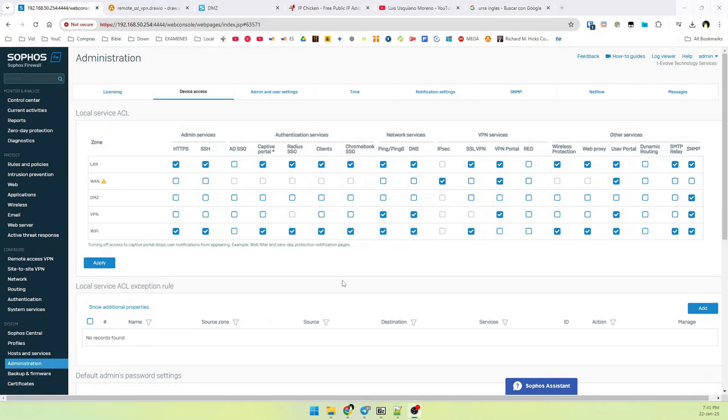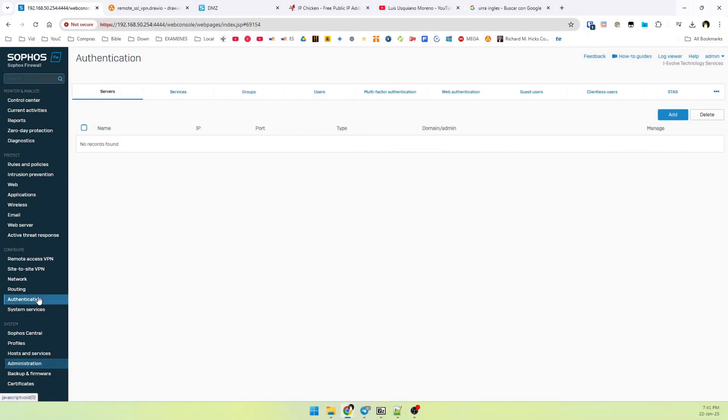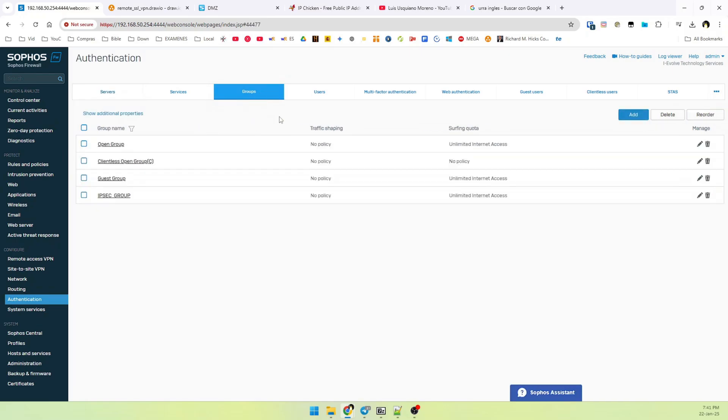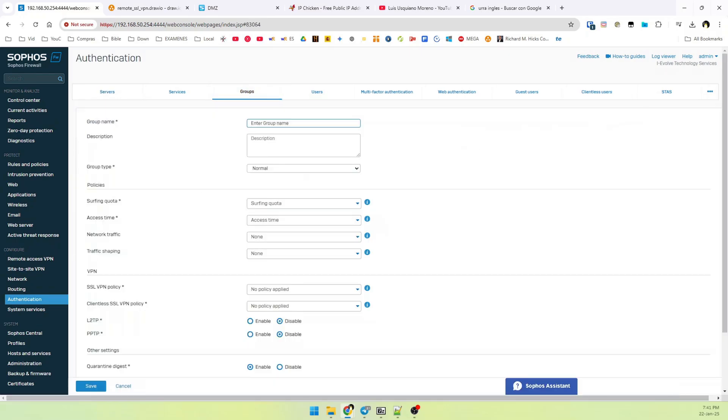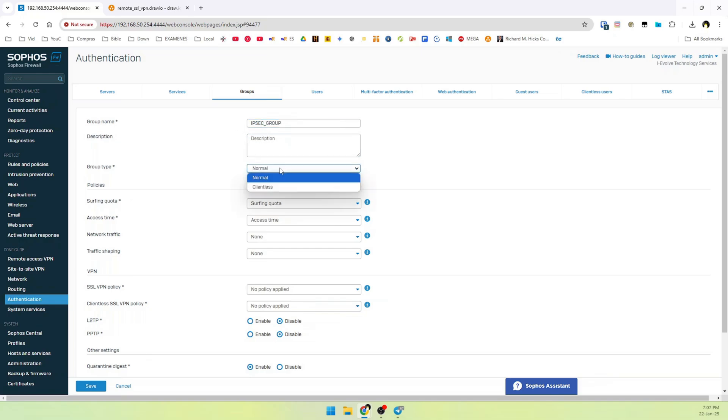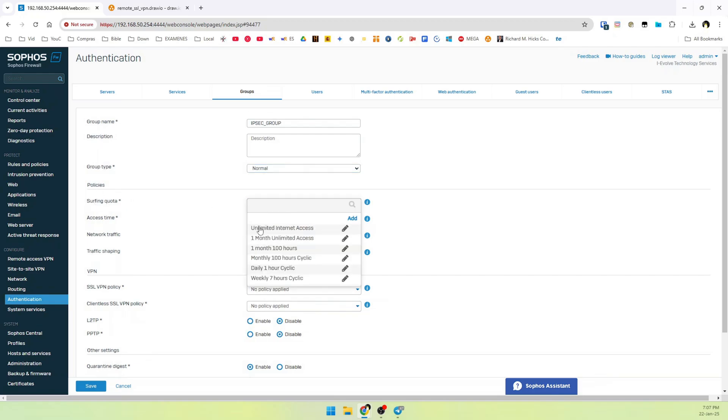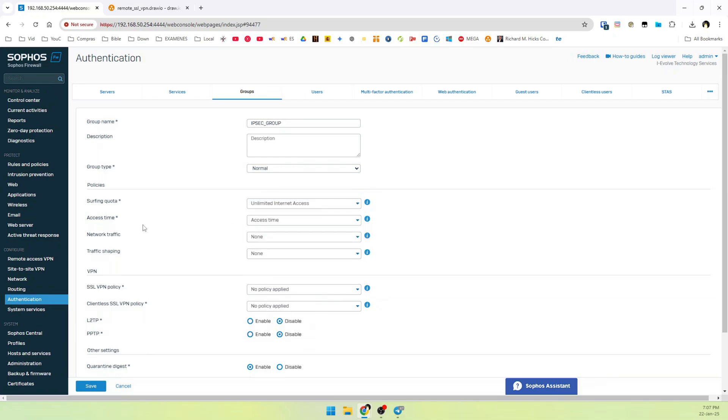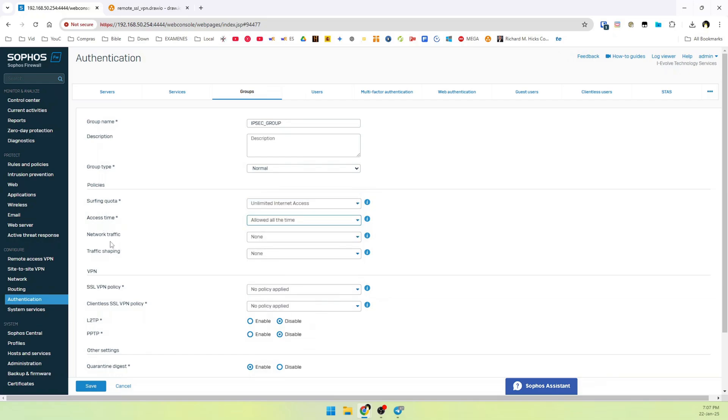Now it's time to create a group. Go to authentication. Go to groups and add a new group. Now complete this field. Group name. For example, IPsec group. Group type normal. Policies. Surfing quota. Unlimited internet access. Access time. Allowed all the time. Network traffic. None. And we can save this configuration.